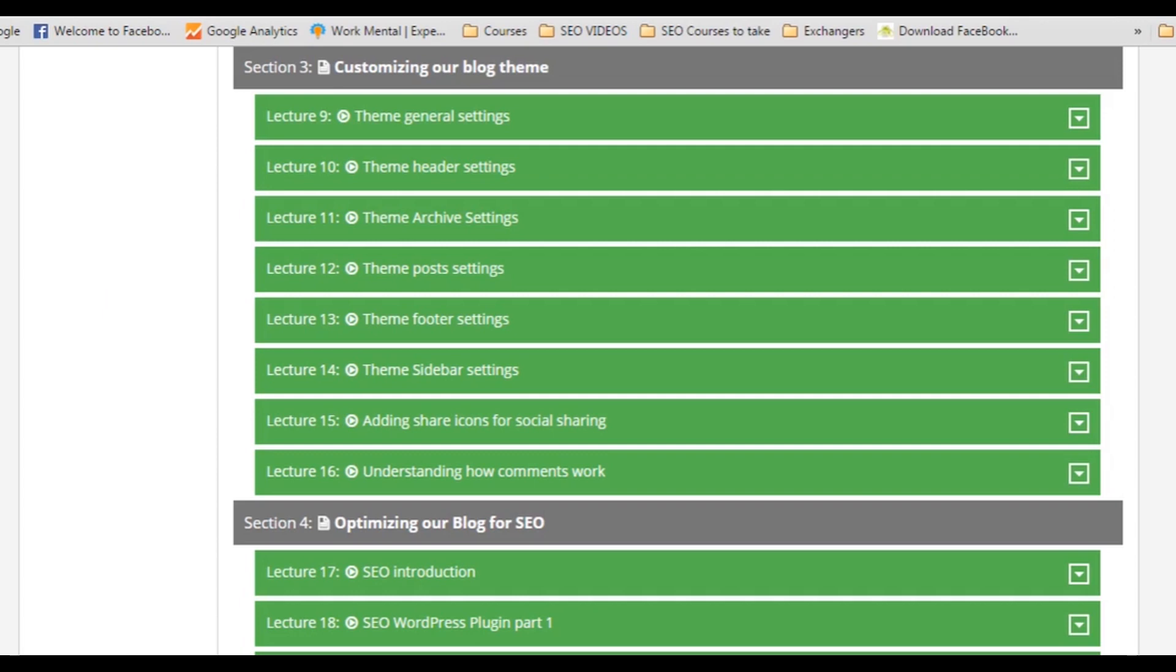This course not just covers everything about blogging, but also covers everything about WordPress because we will be creating the blog in WordPress.